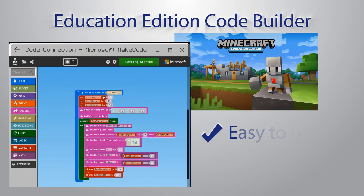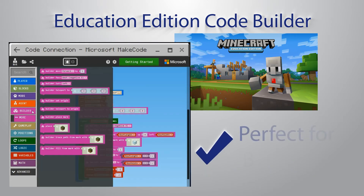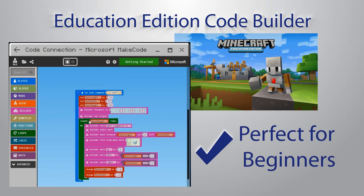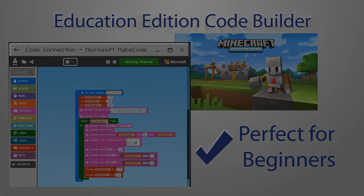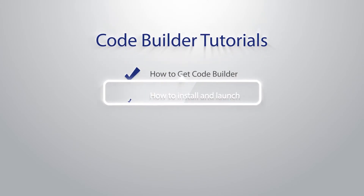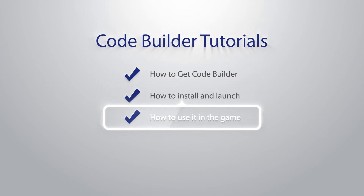First off, it's easy to use, it's easy to grasp, and most importantly, it is a perfect starting place for beginning coders, yet it still has a solid coding option for the advanced user. I hope that you bring yourselves and your students along for this journey as we explore how to get started with CodeBuilder, including where to get it, how to launch it, and how to activate it in a Minecraft world.